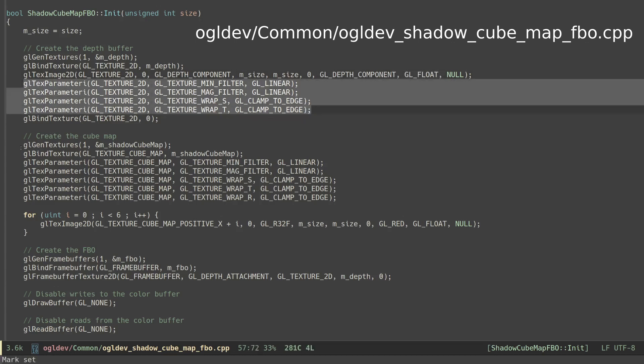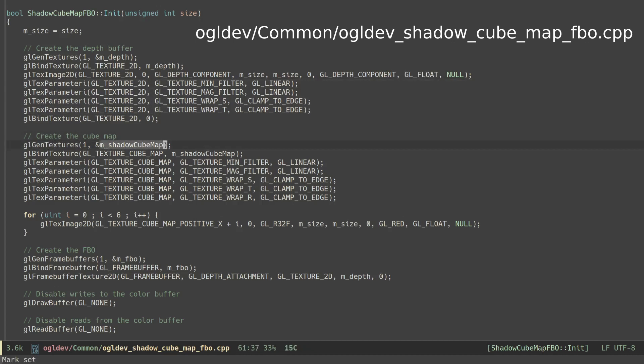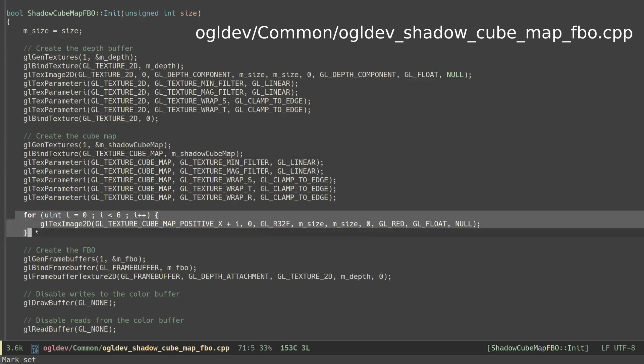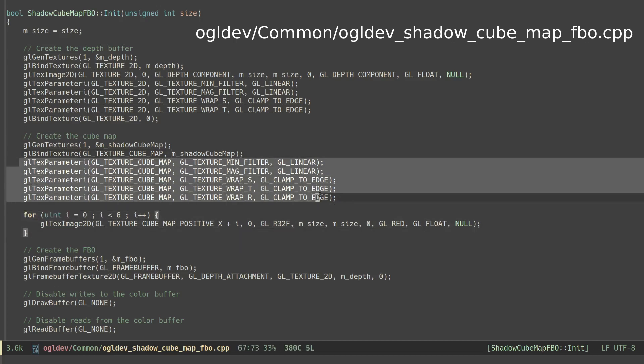Next we generate a handle for the cube map. The cube map itself is created once the handle is bound to the GL_TEXTURE_CUBE_MAP target. The 6 images of the cube map are not created automatically so we need to manually create them. We do this below but first let's set up the texture parameters of the cube map.